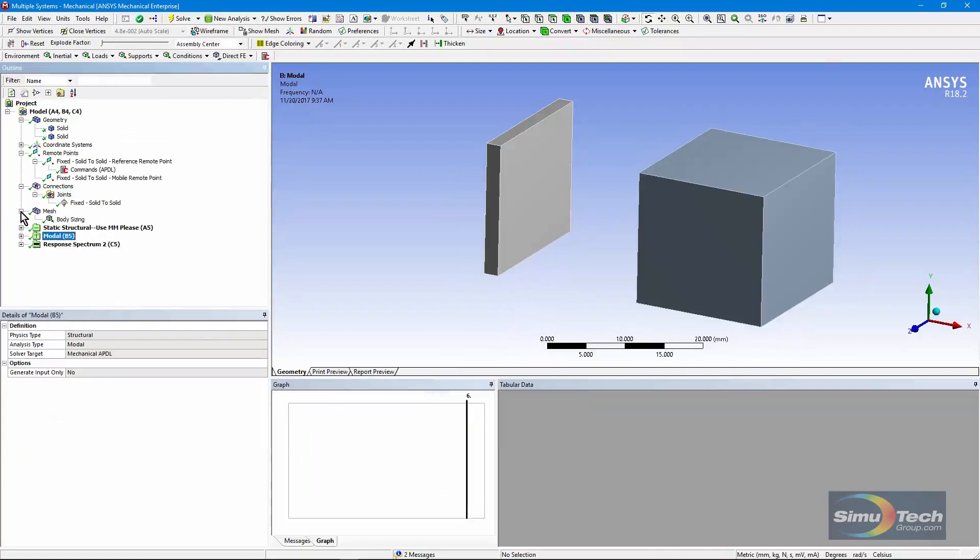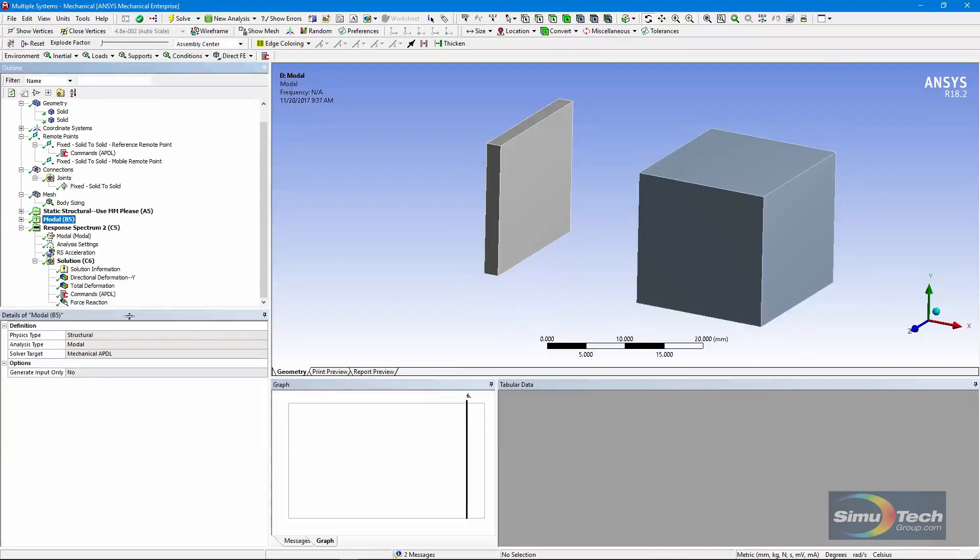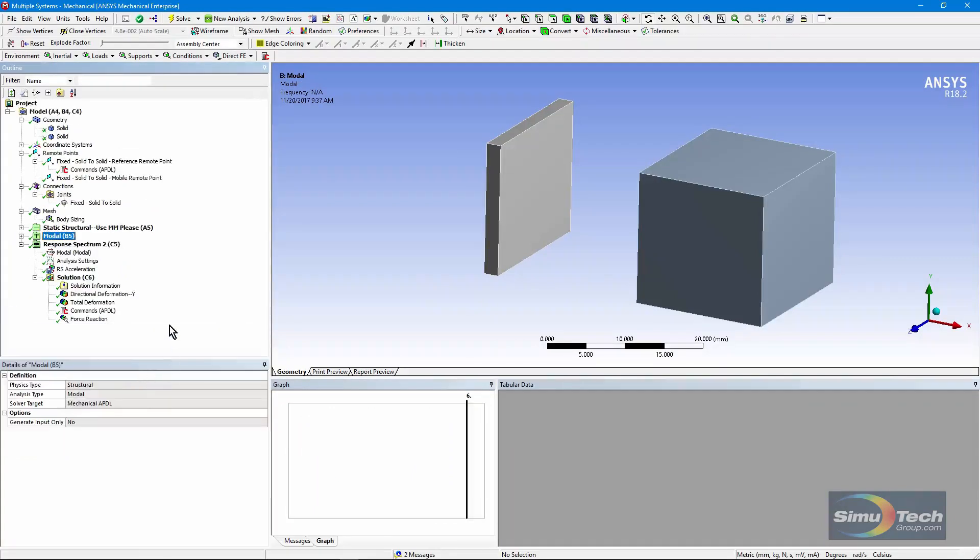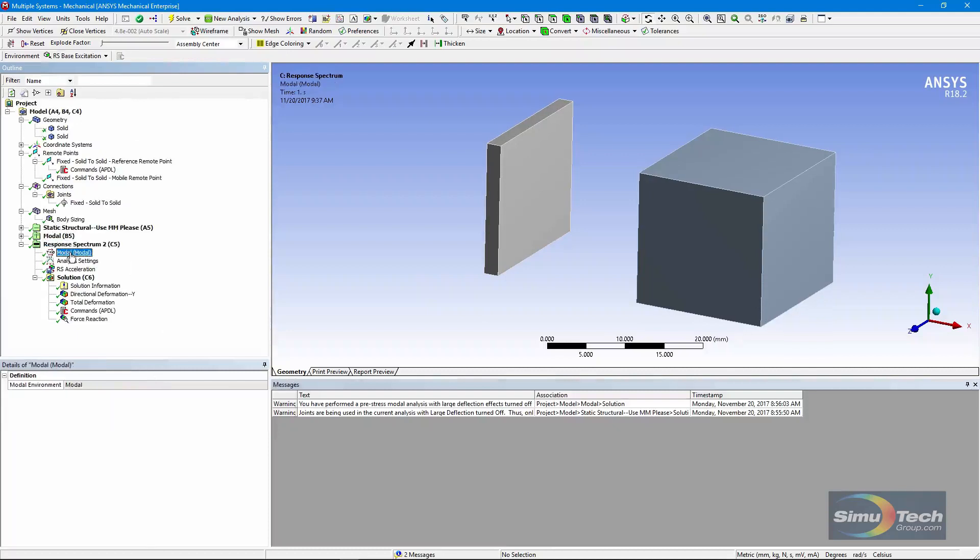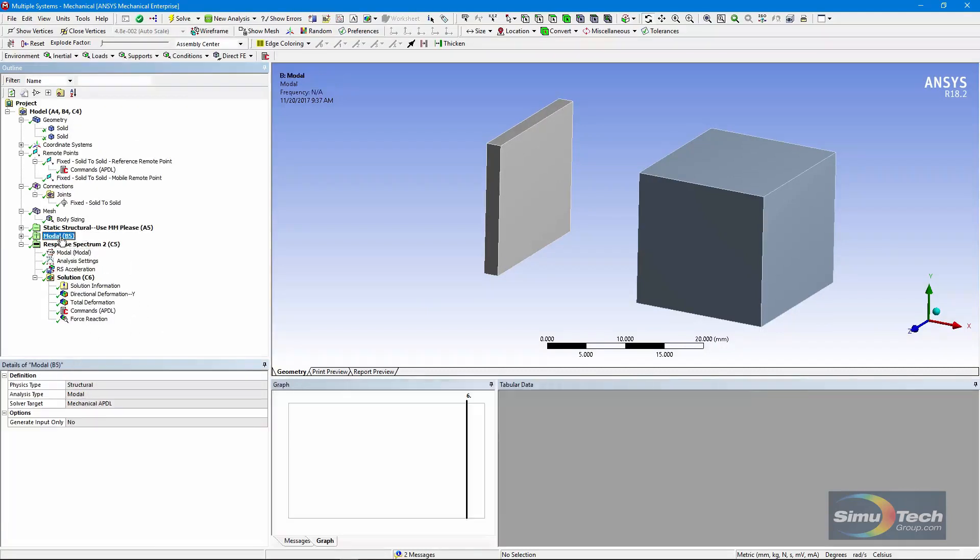That modal analysis feeds the modes into a response spectrum run. See the reference to which system right here. It says modal, and that's the environment above.